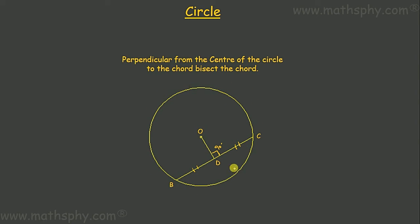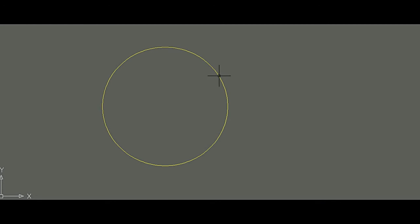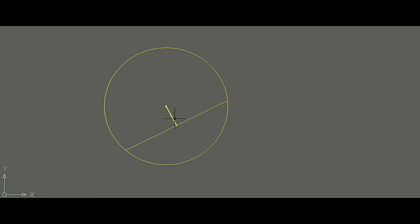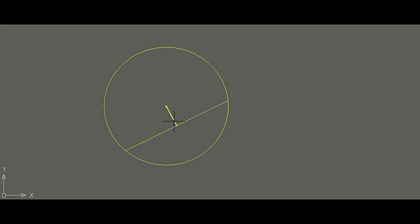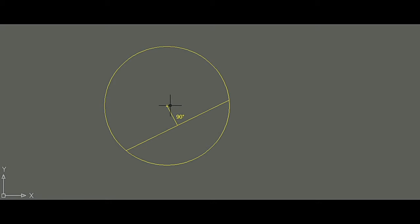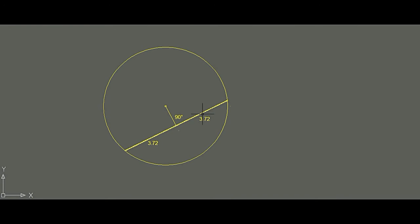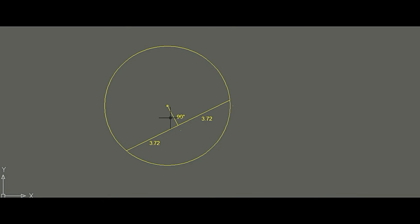Let's draw a circle to verify this theorem. Drawing a random chord, then drawing the perpendicular from the center — this angle is 90 degrees. If this perpendicular bisects the chord, both halves should be equal. Measuring: length from one end to the midpoint is 3.72 cm, and from the midpoint to the other end is also 3.72 cm. So a perpendicular drawn from the center to any chord bisects that chord.